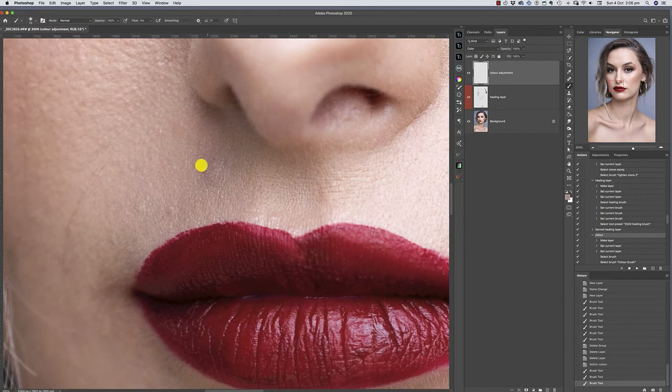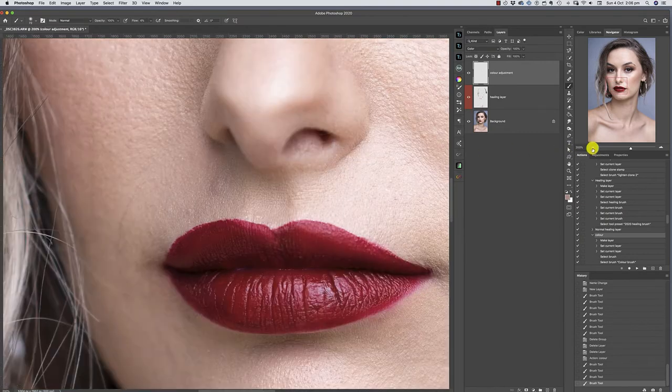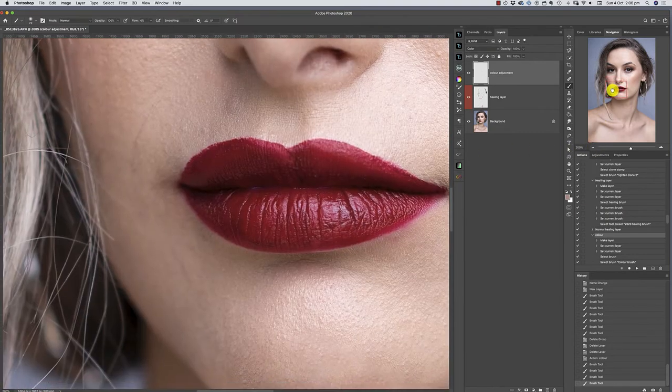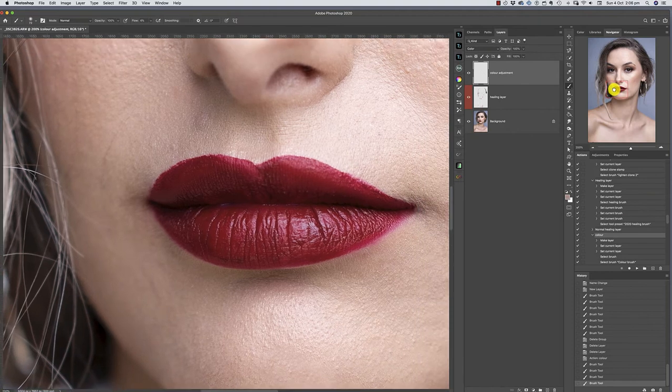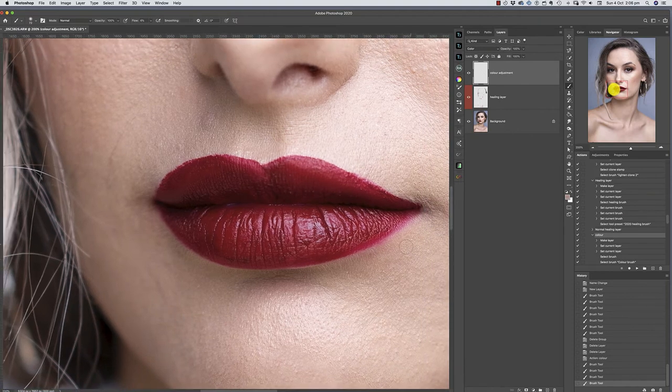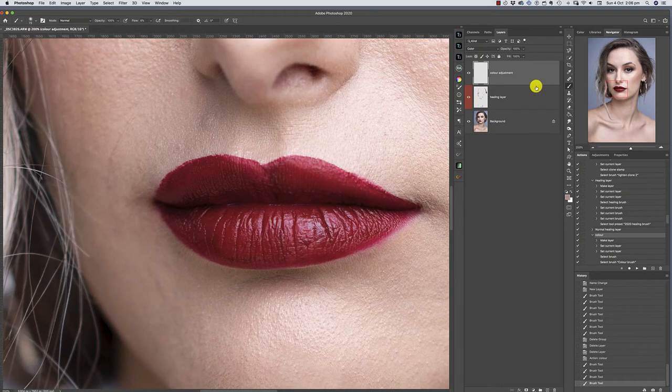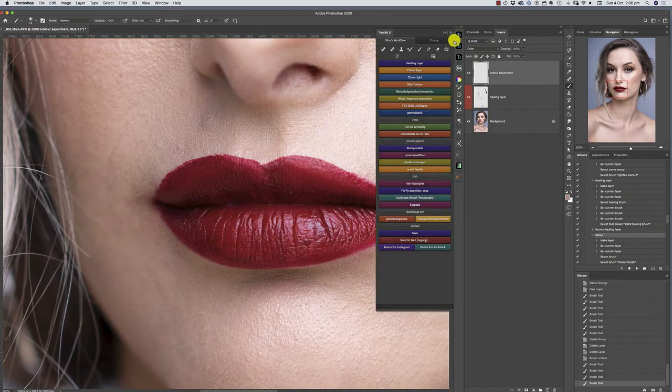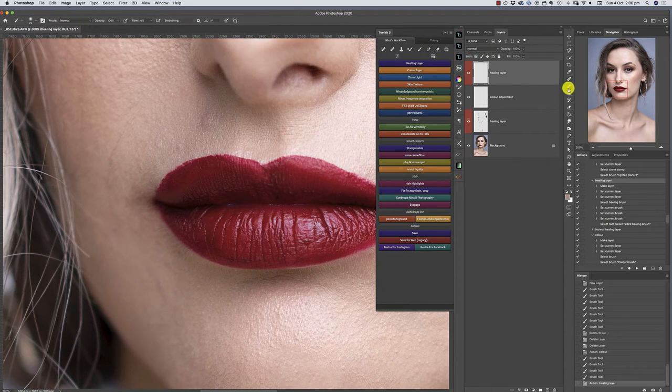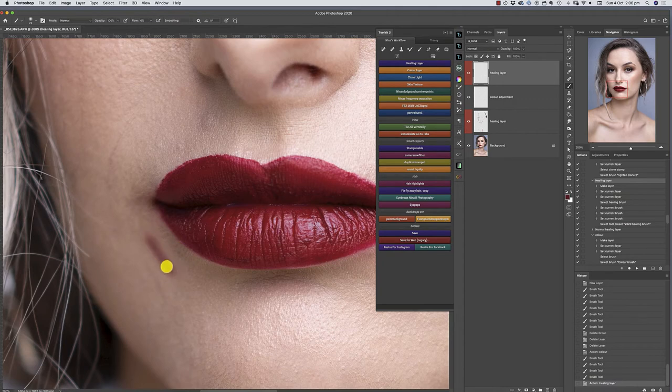This can also be used to make any color shift adjustment on your image. I just thought I'd show you the second way. To do this, I'm going to paint on the lipstick color around the lip.